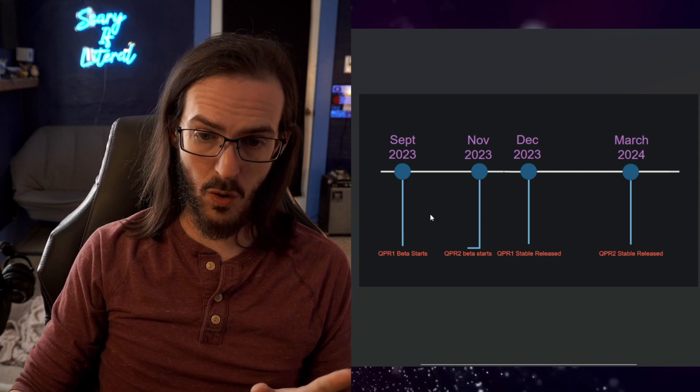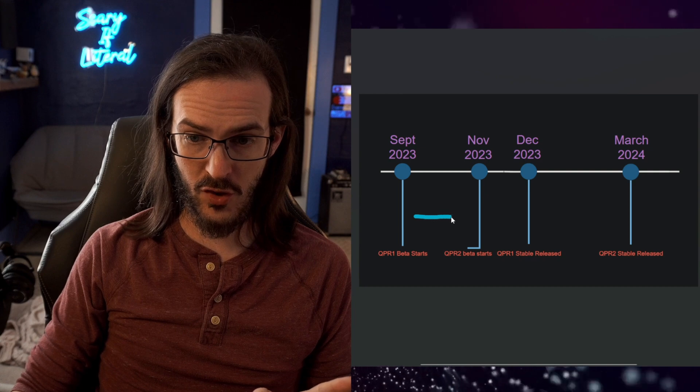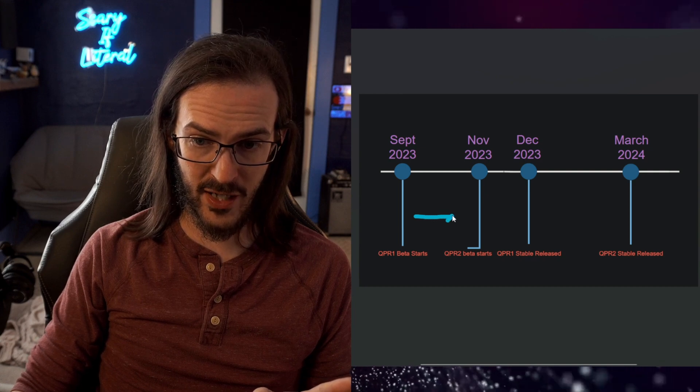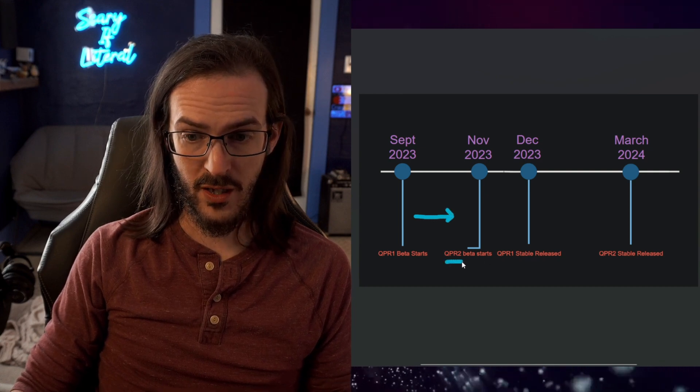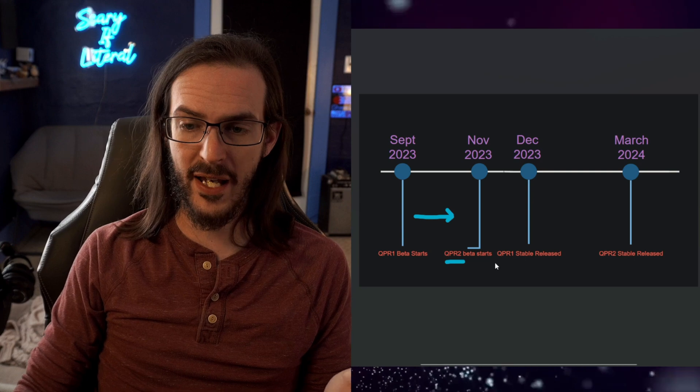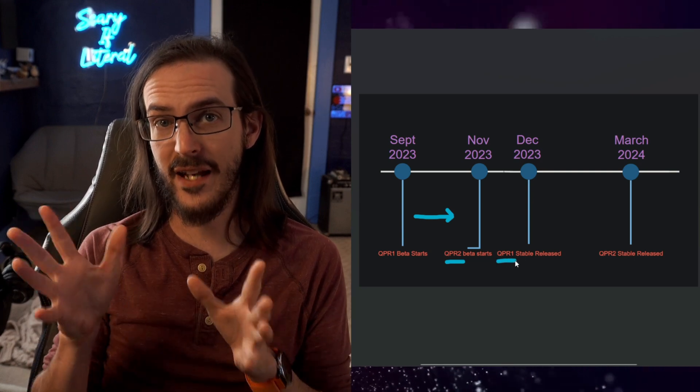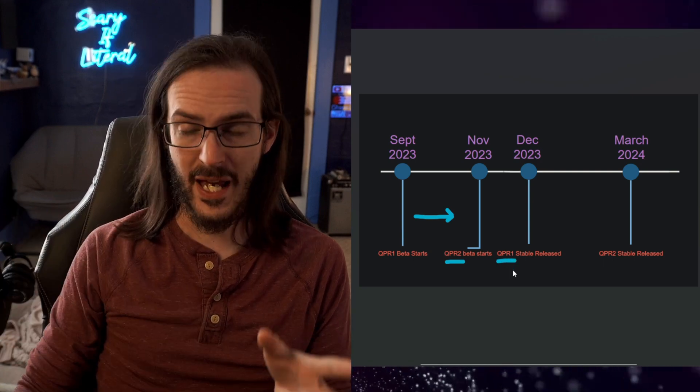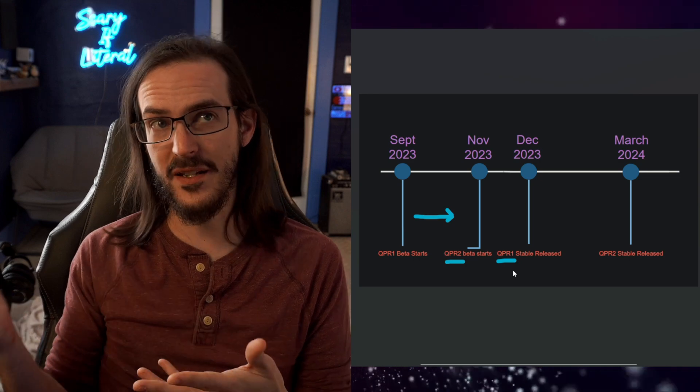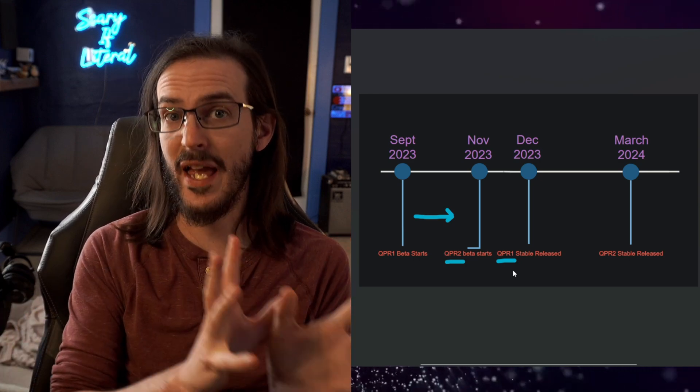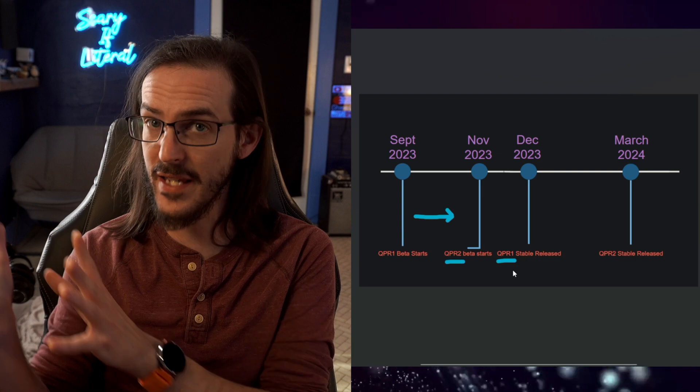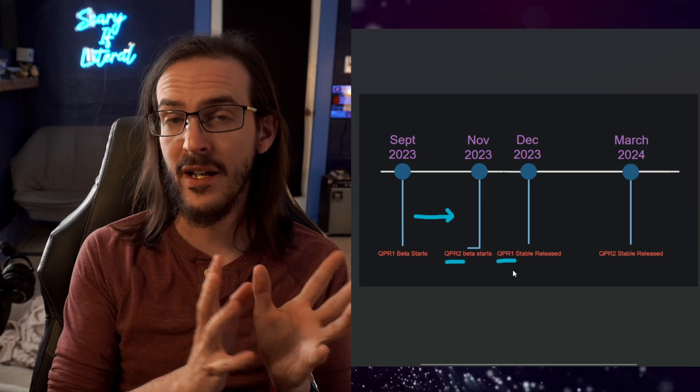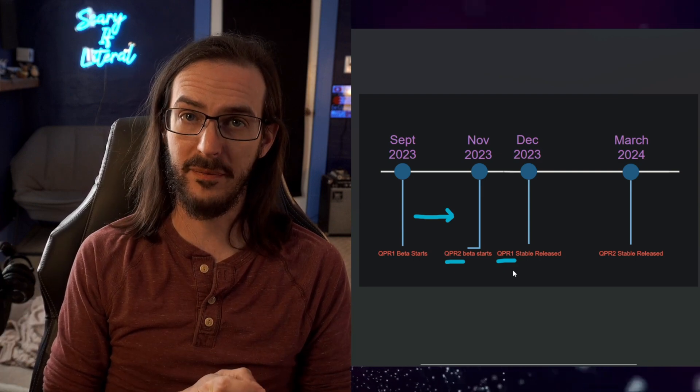If you are now on QPR2, you let that thing upgrade to QPR2. You can't just upgrade to the QPR1 stable because that is technically a downgrade, even though it doesn't seem like it would be. QPR2 is after QPR1, right? So that is a downgrade. You cannot downgrade without wiping.